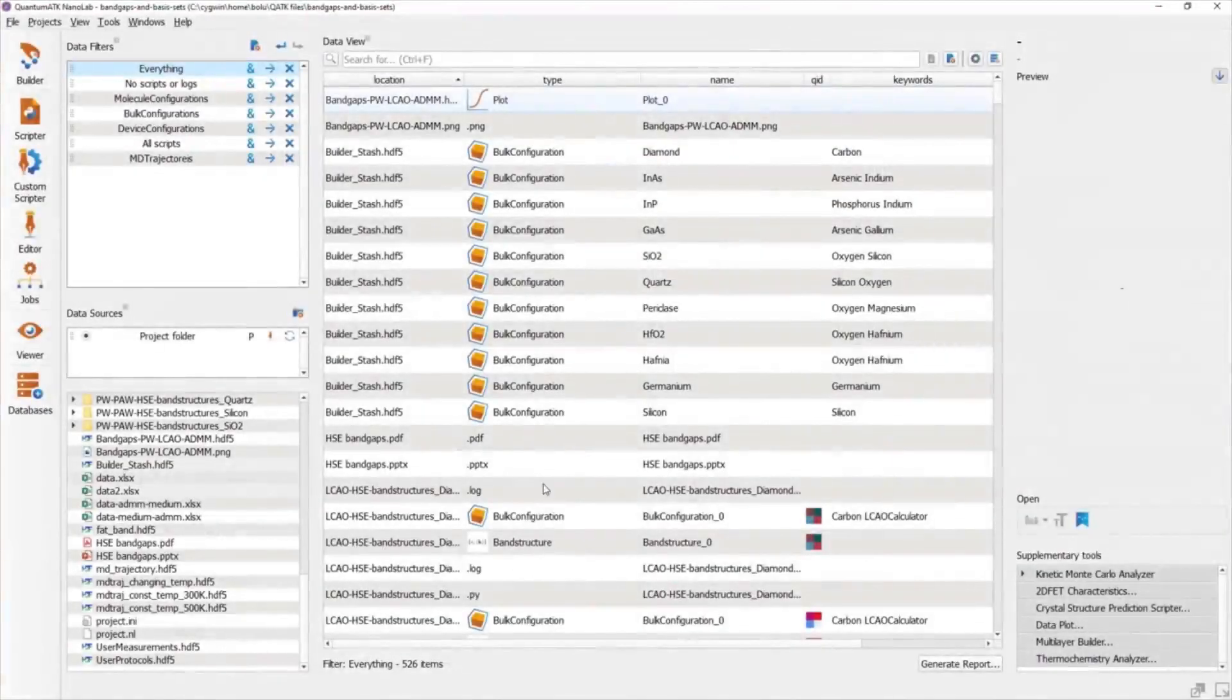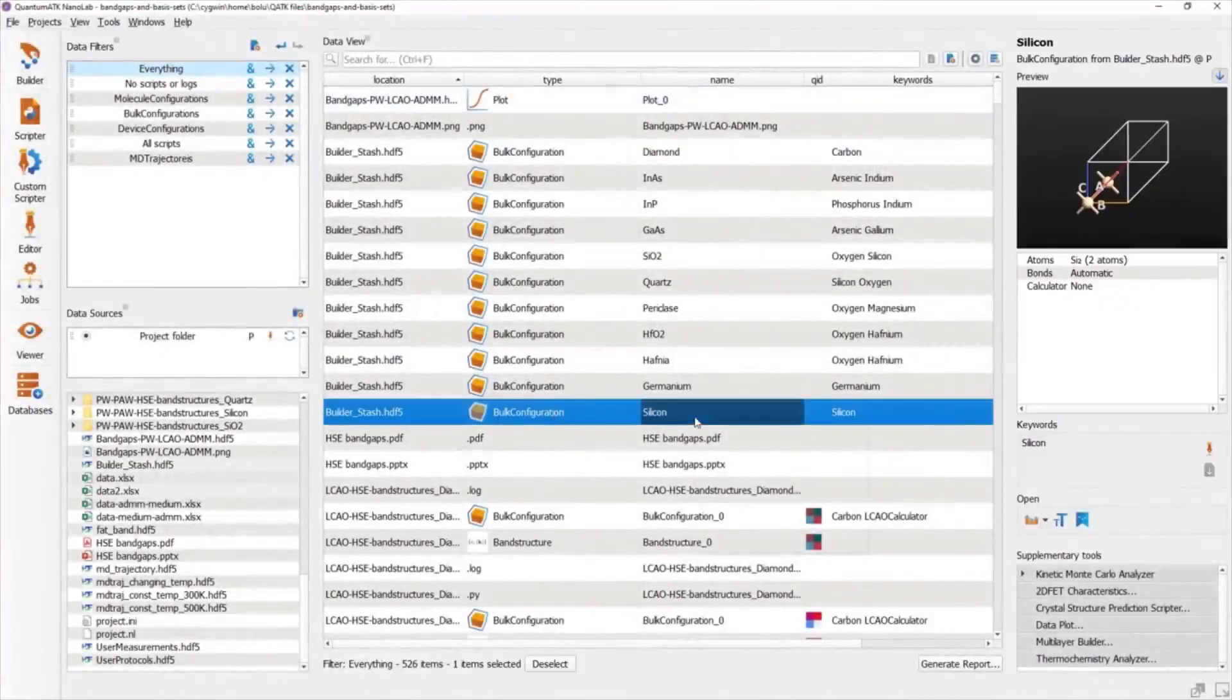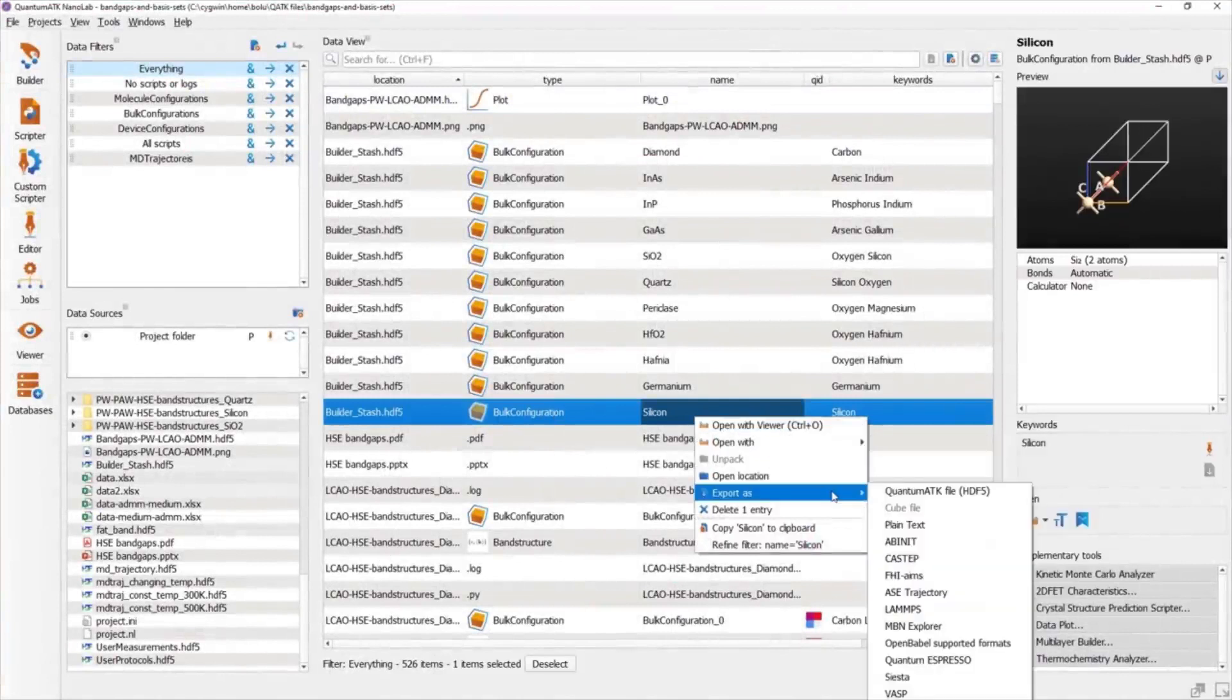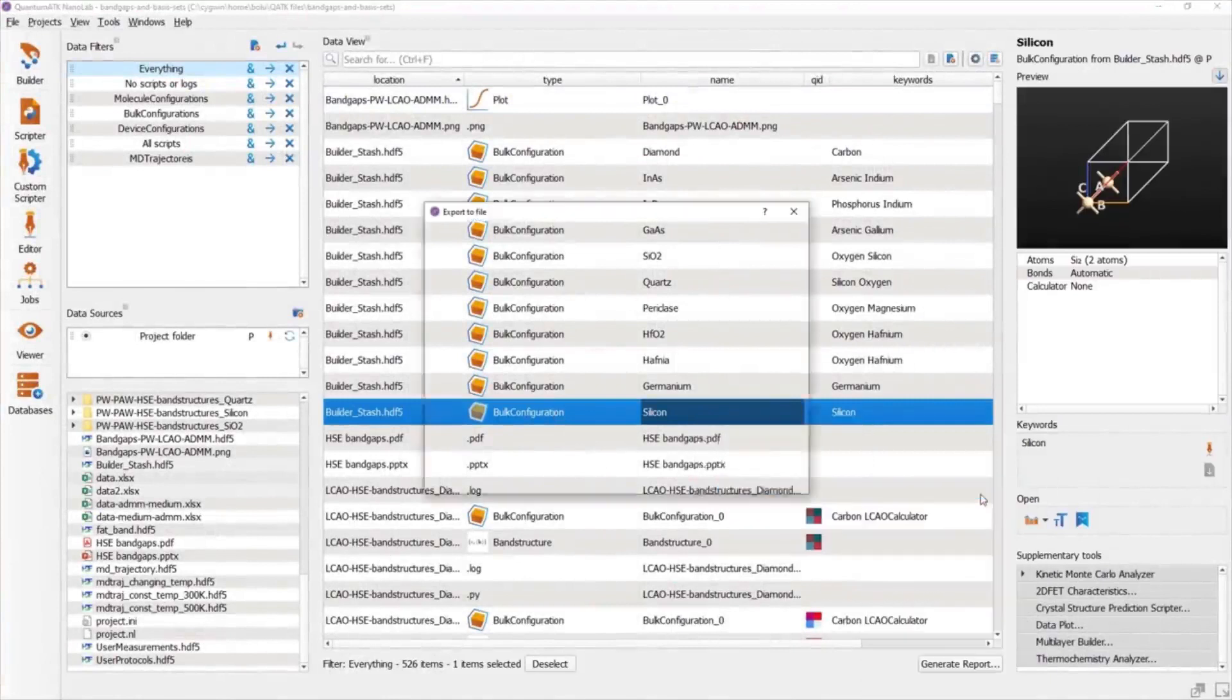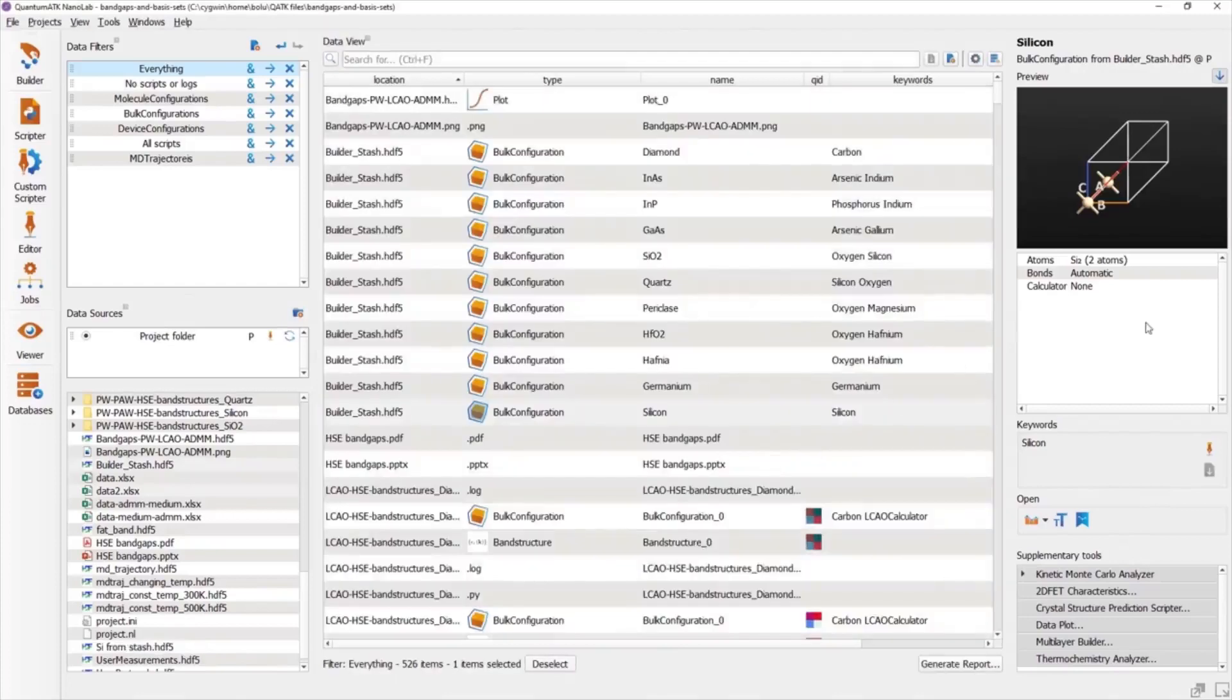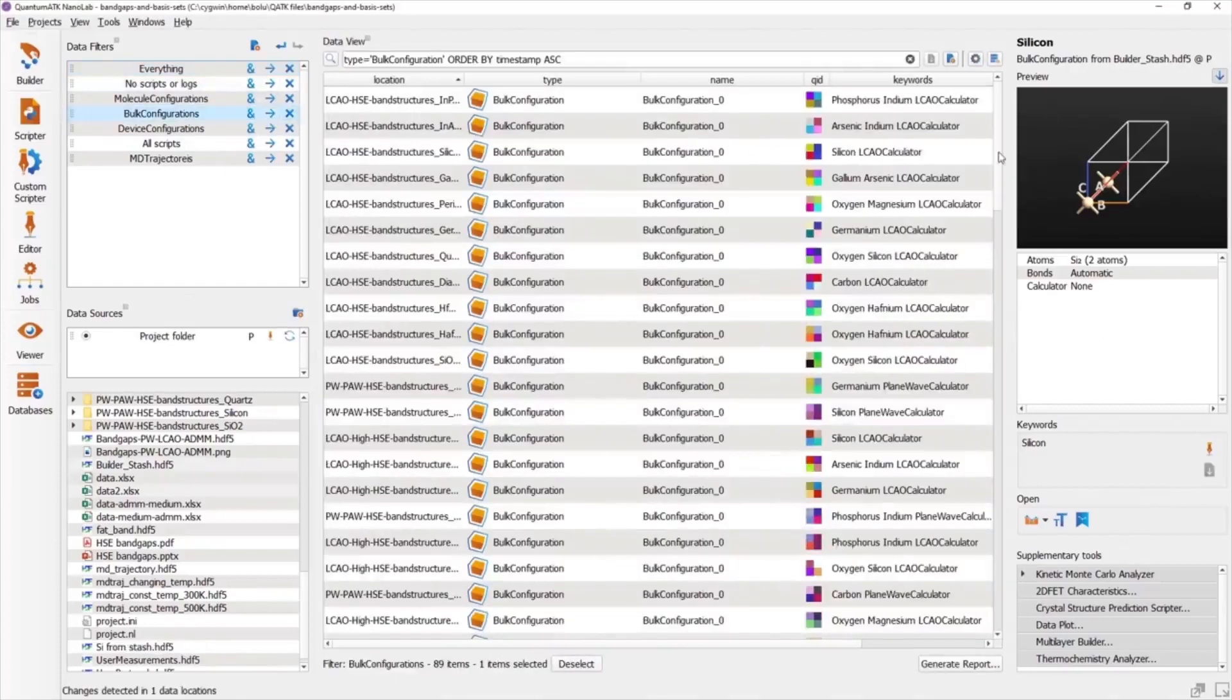We are nearing the end of this tutorial, so I just wanted to mention that QuantumATK supports exporting data to a variety of different file types, including the new HDF5 format. This can be useful, for instance, if you want to break an item out of another HDF5 file, such as the builder's stash, or to separate an unpacked item from its parent.